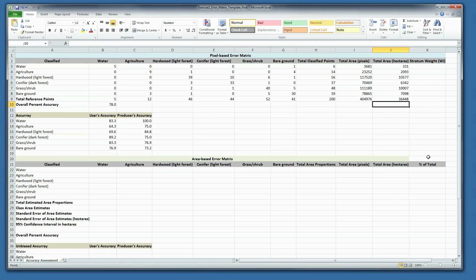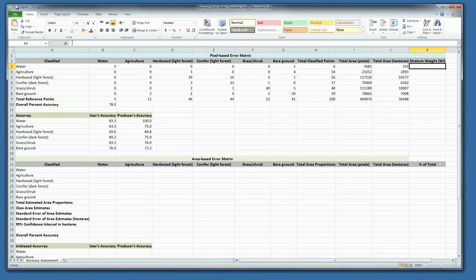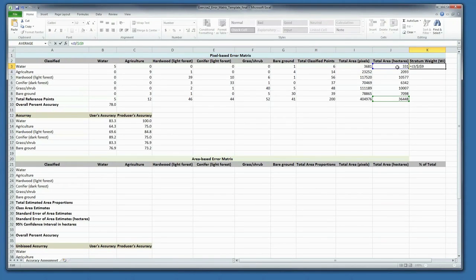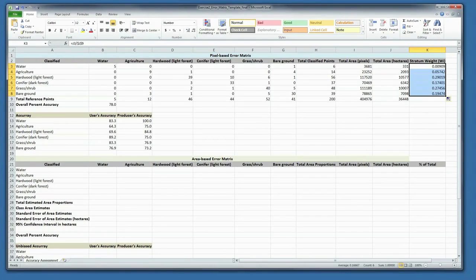Next, we calculate the stratum weight W sub I, which is the total individual class area in hectares divided by the total area. For water, divide the total area in hectares — 331 — by the total area in hectares for all classes — 3,448. Copy that formula all the way down to get W sub I for all classes. If you sum them, you should get 1.